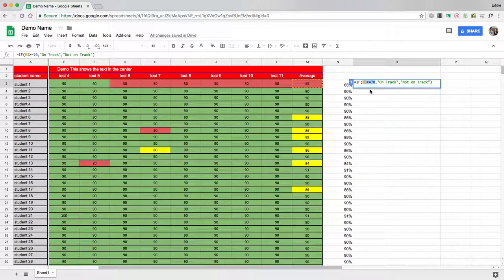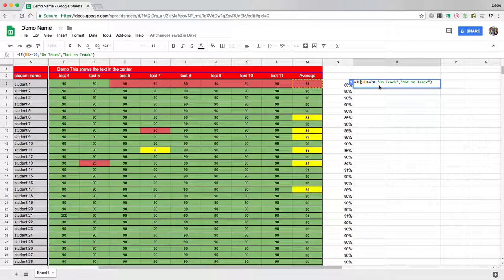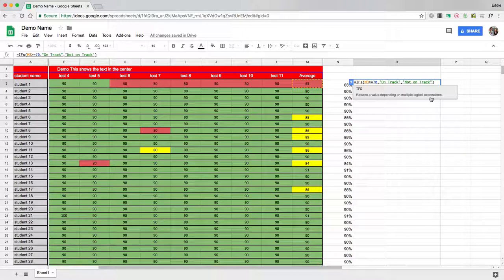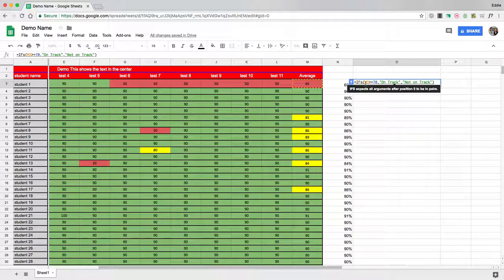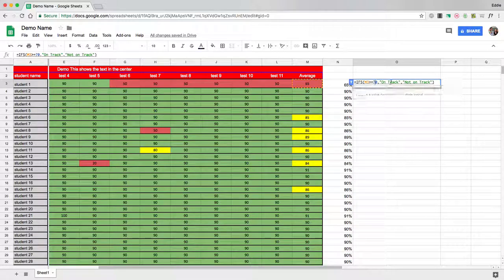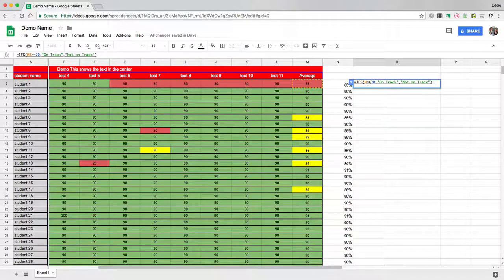Now, that's great if you only have two things you want to appear, but what if you want more than one message to appear? So that means we're going to have to use an IFS statement, which means it's going to return multiple values depending on multiple logical expressions.